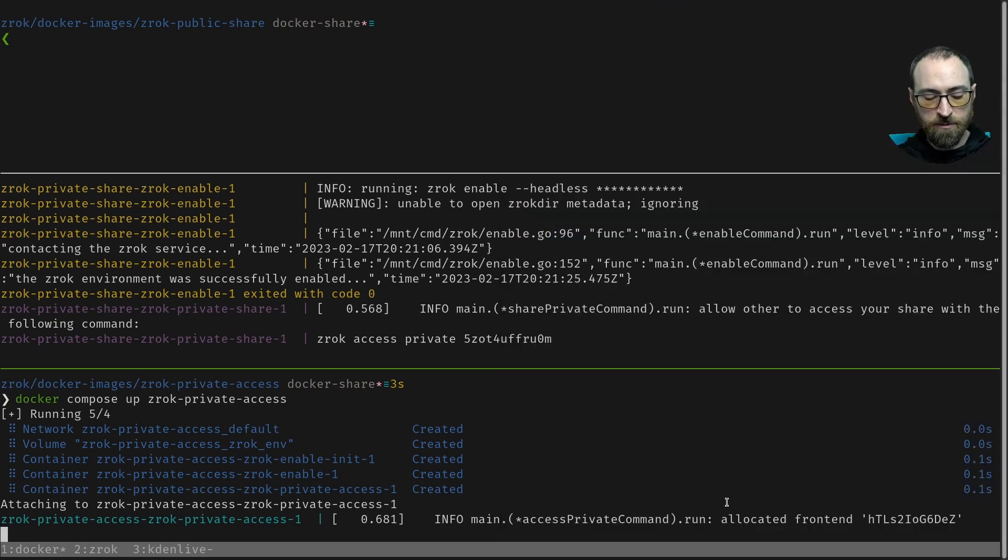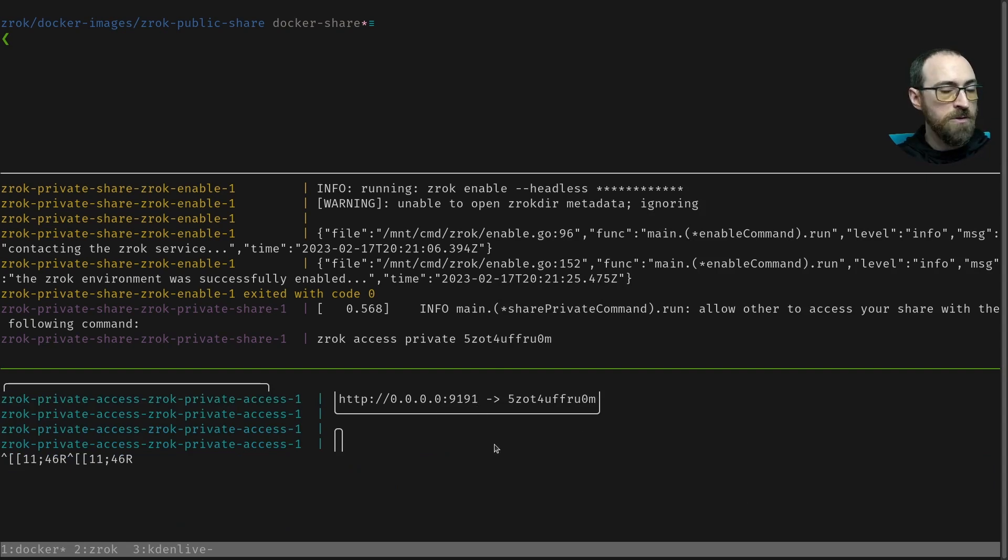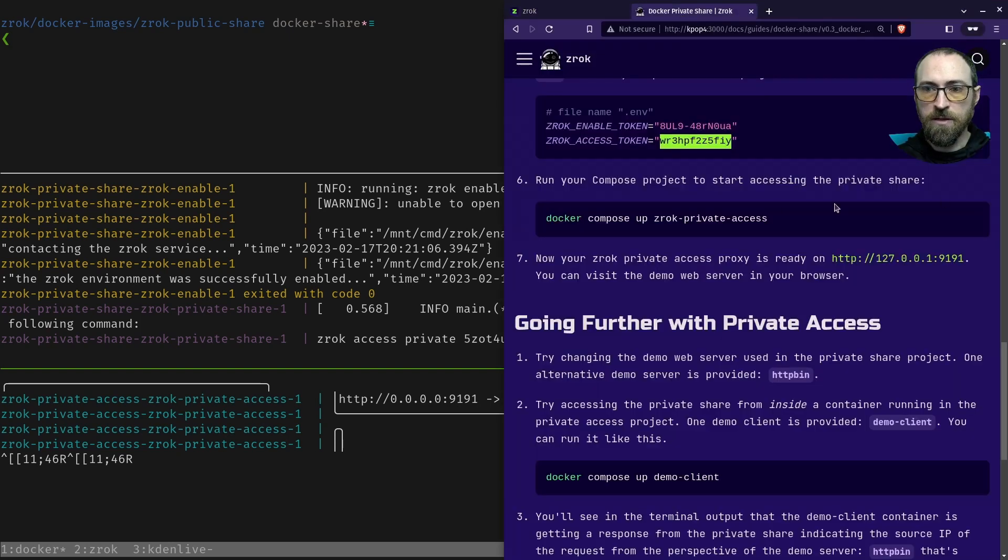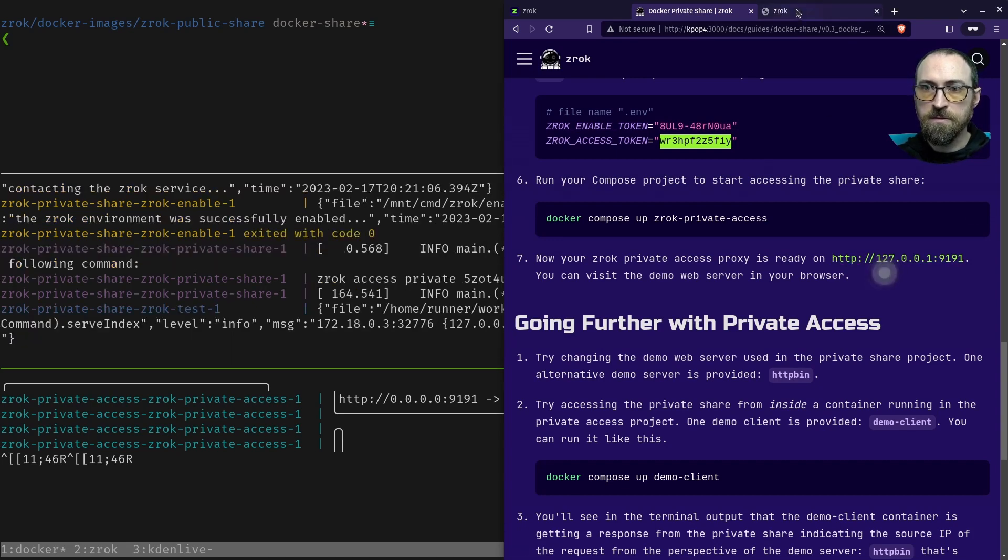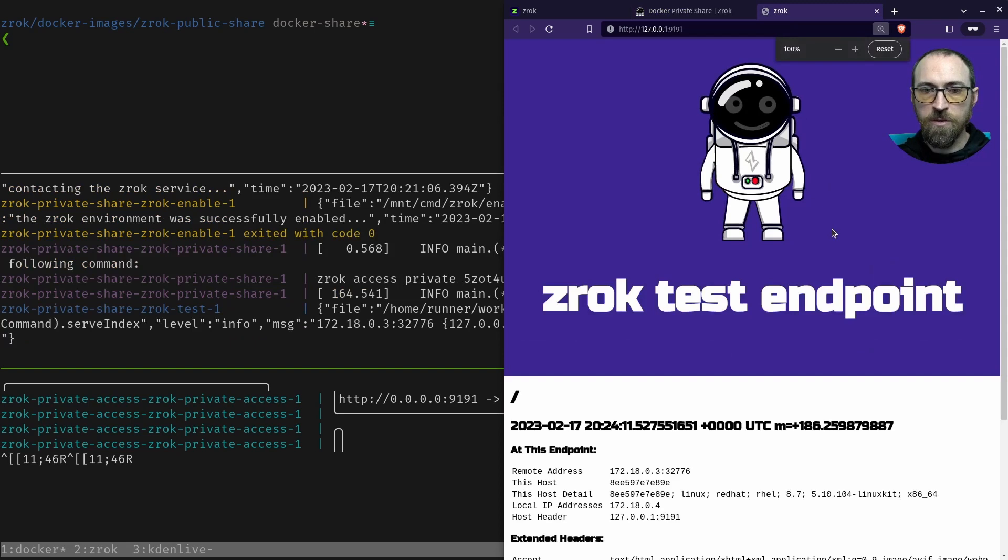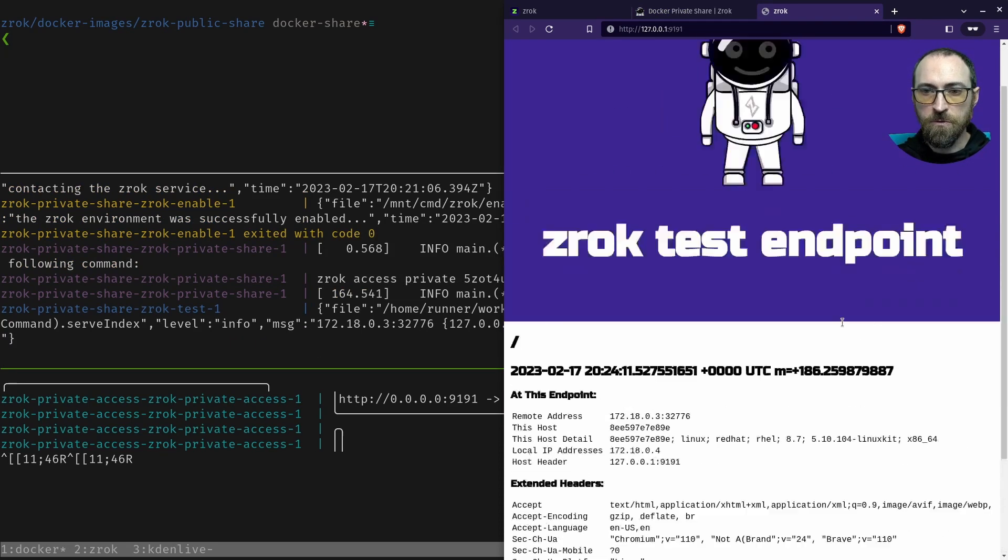And it looks like it's running the private access now. There it is. You can kind of see the address. I know we're getting this output cleaned up a little bit. But the next step right here in the instructions is just to visit this address, which is a local address. There we see the test endpoint and we saw the request come in on the share side. That's the server side. Cool.